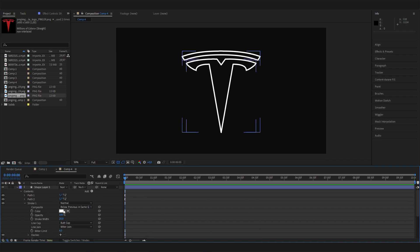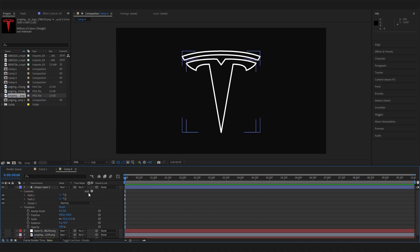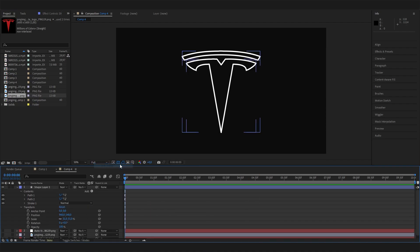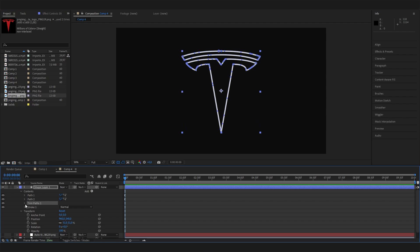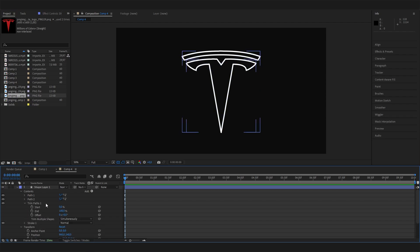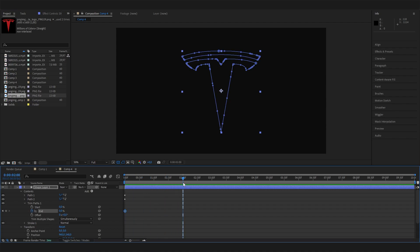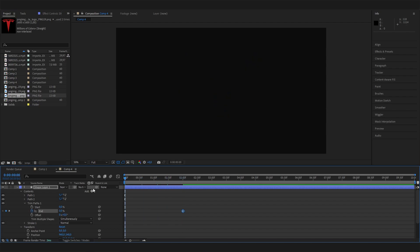Let's also add a trim paths effect which we can then open up. Then we can go to wherever we want this logo to start animating in and bring the end setting down to zero and put in a keyframe. Then let's go to wherever we want this to be fully revealed and bring this up to 100 again. Now if we play this, we can see we get this super cool animation.